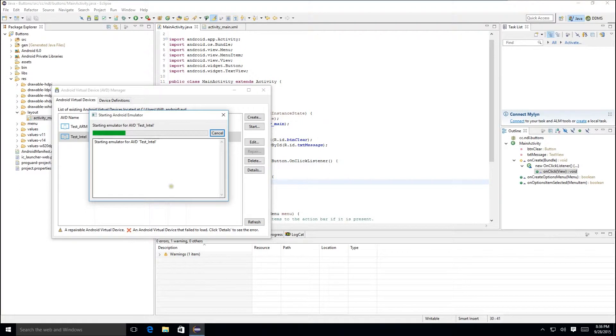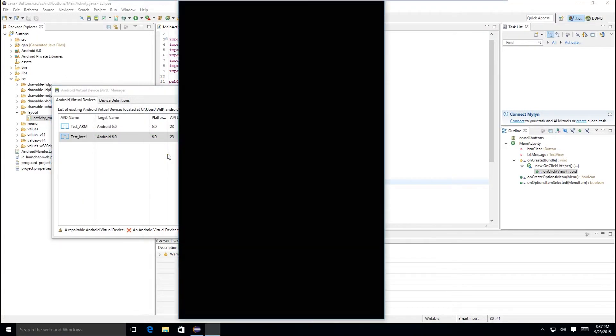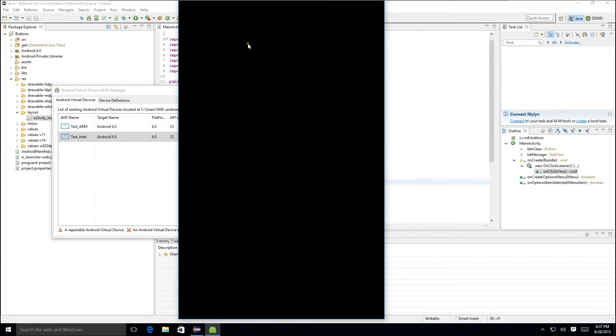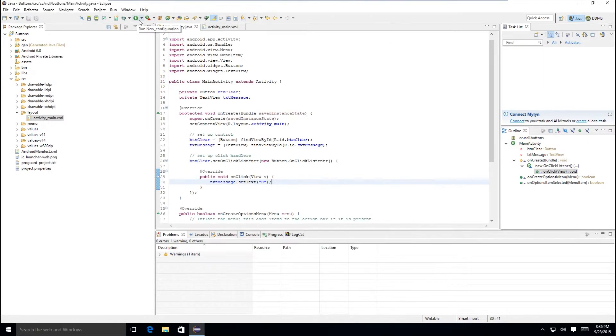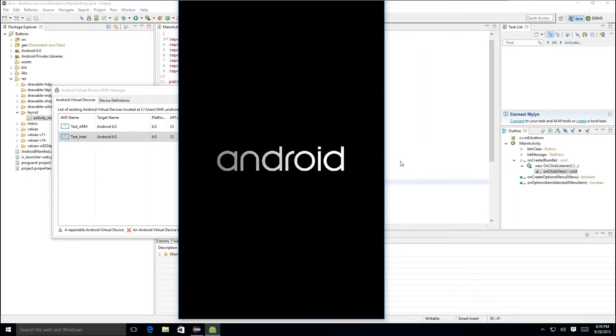We'll start our emulator up. I'm using one of the Intel images, because I have the Intel HAXM driver installed. We'll be doing a video on that shortly. Check the description of this video for a link to it. That particular driver greatly improves the responsiveness and speed of the emulator. This one's going to be a little bit slow, because I am running it on a virtual machine. So we'll probably speed the video up a little bit at this point and get it loaded.